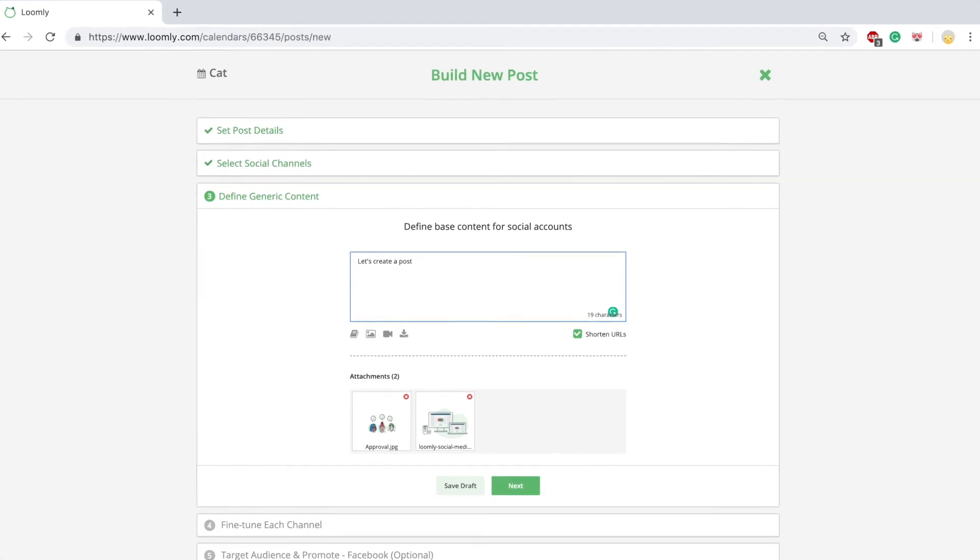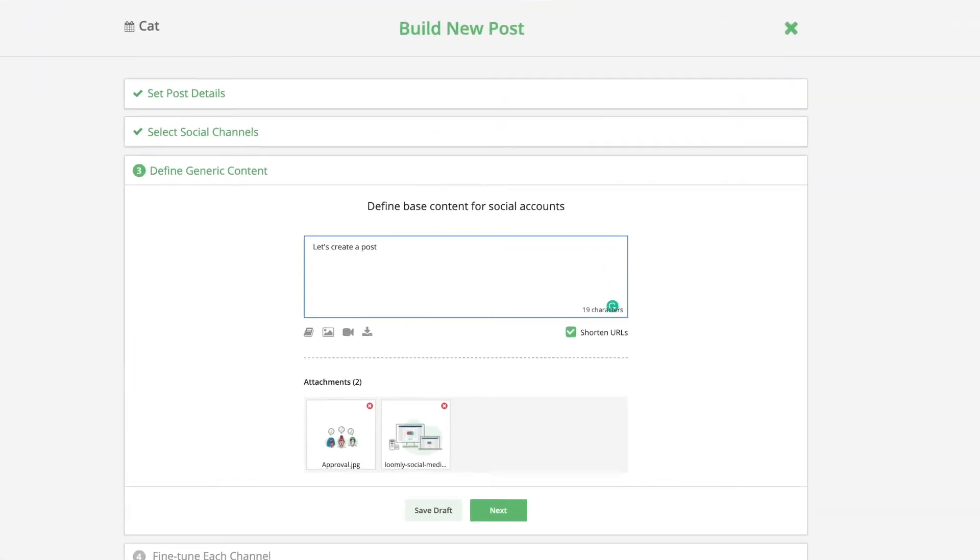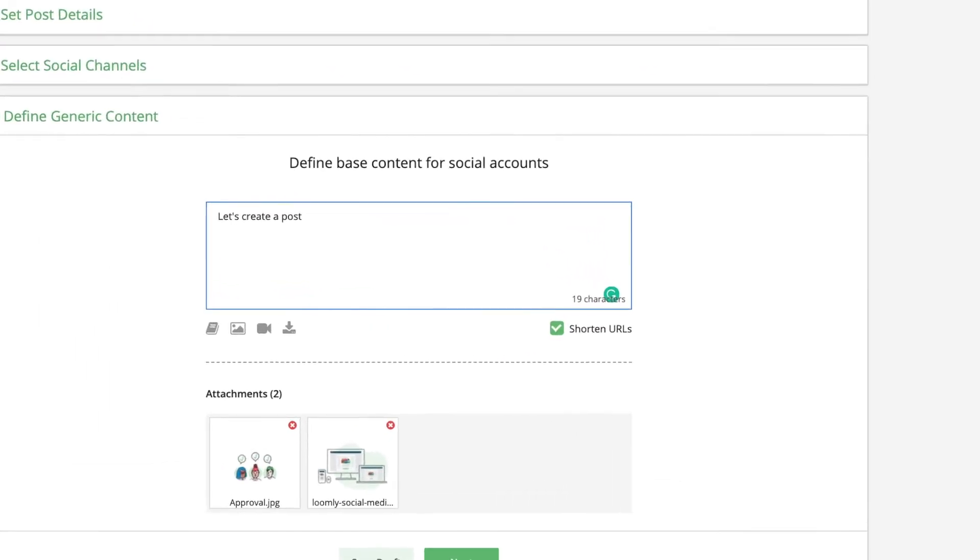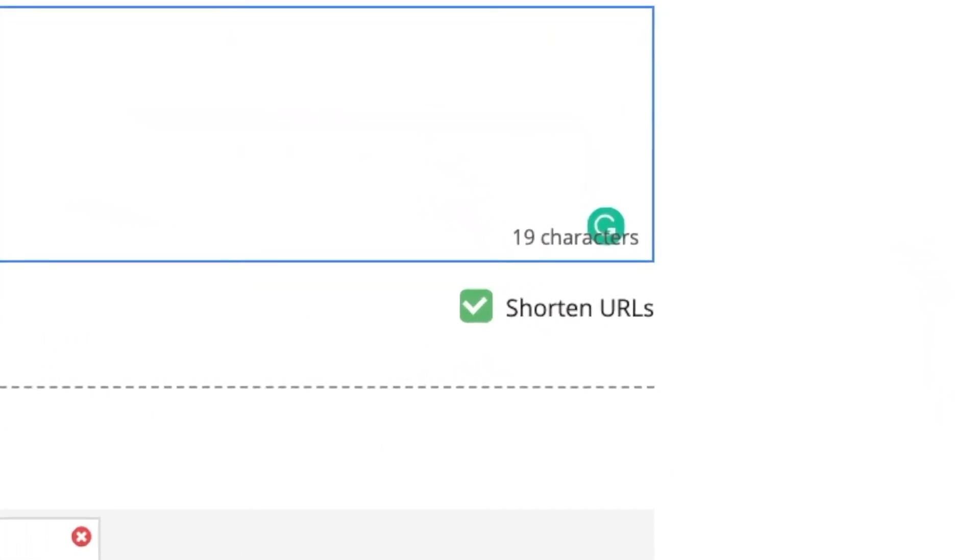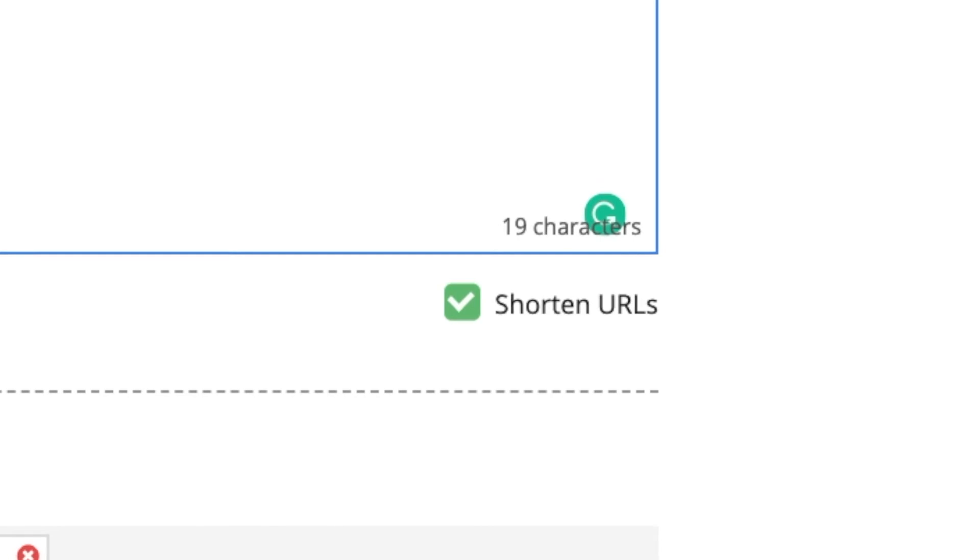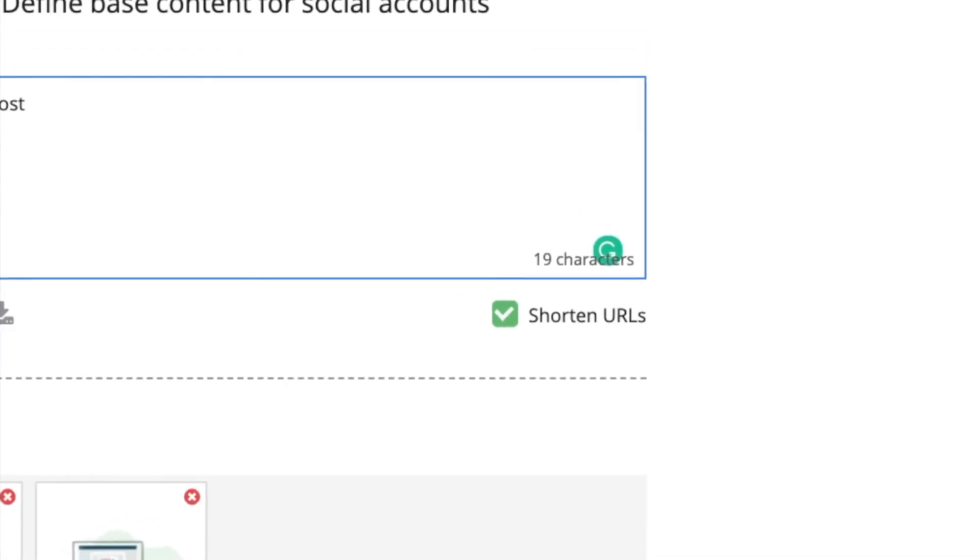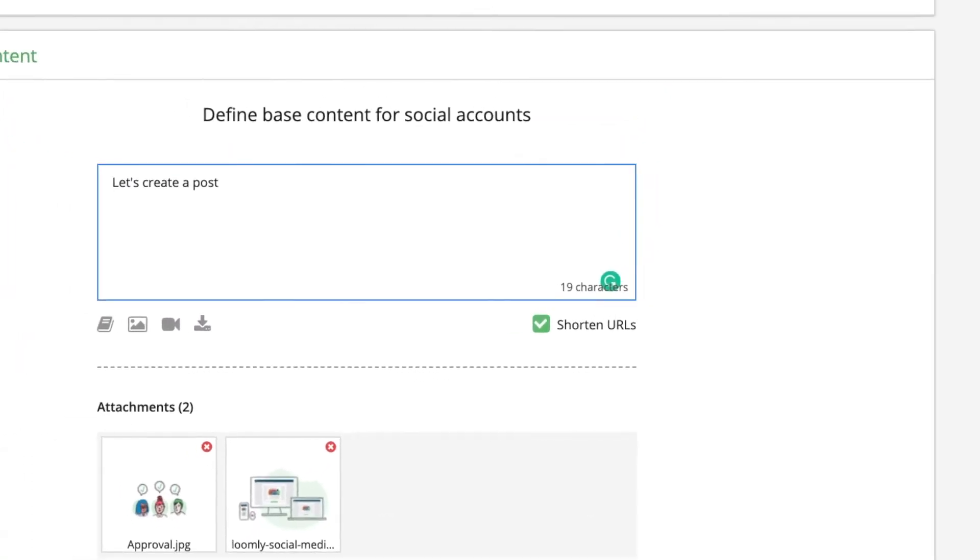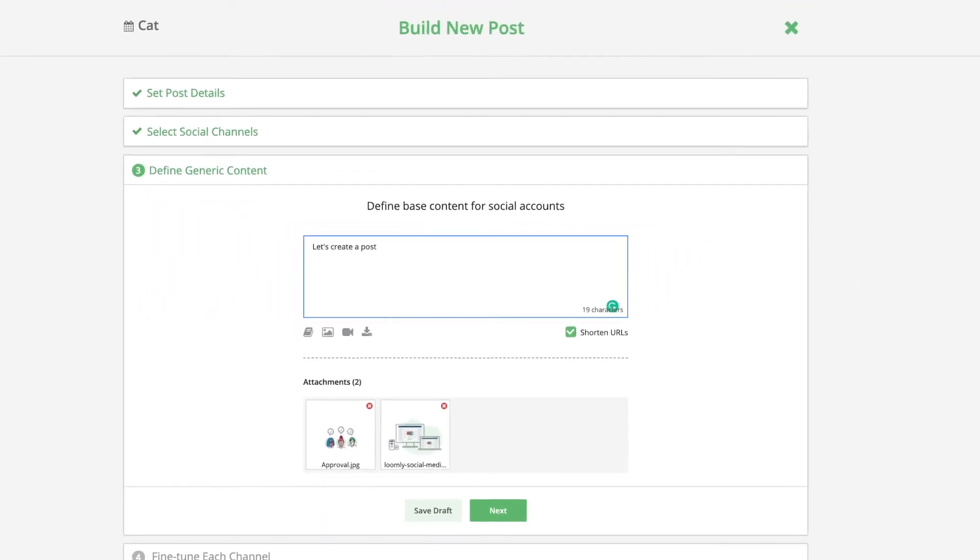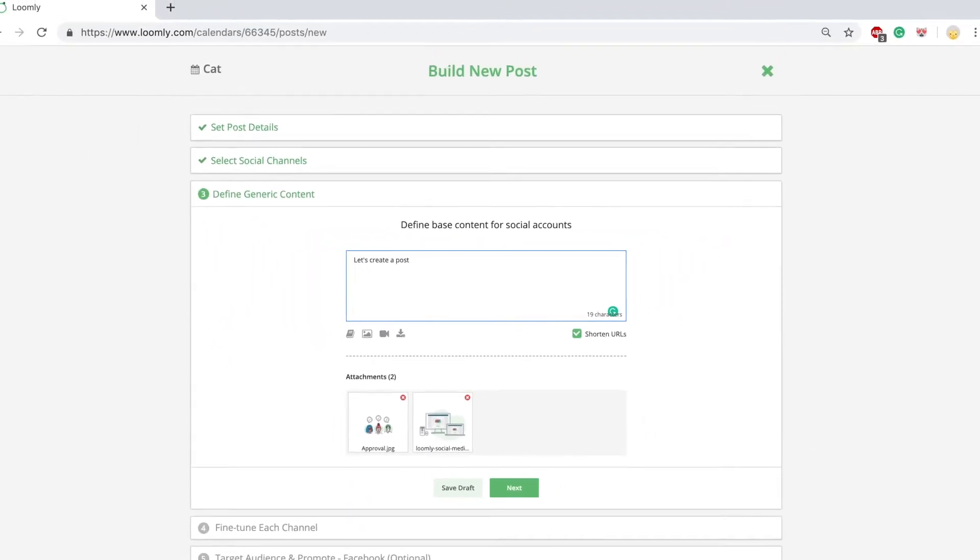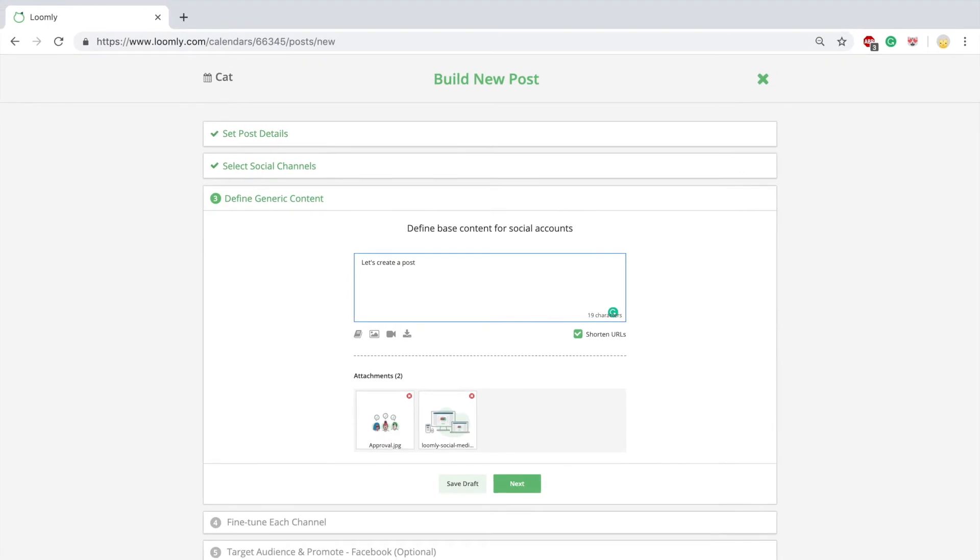Loomly offers its own URL shortener, loom.ly. This is a convenient way to make long web addresses into short URLs when you create social media posts. As an added bonus, loom.ly URLs give you access to essential link metrics, including clicks, sources, and locations, and advanced analytics.